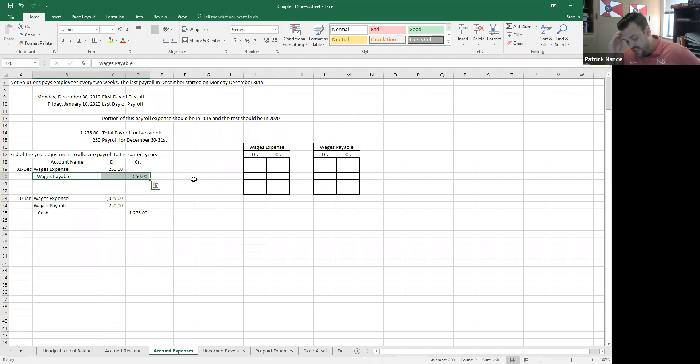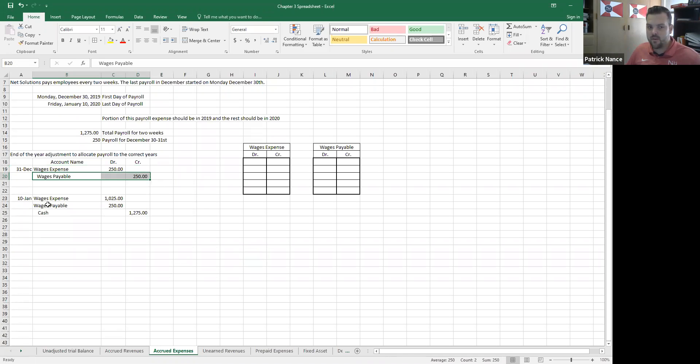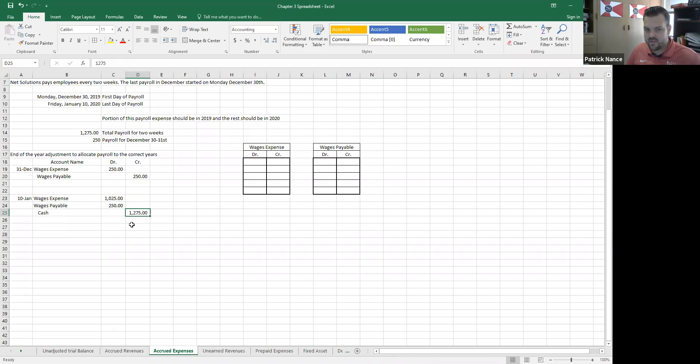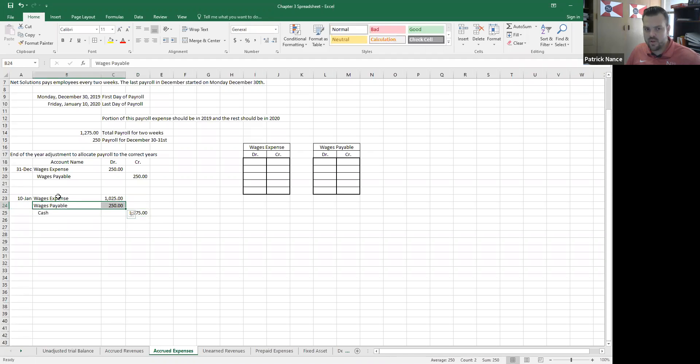Now on January 10th itself, to show how this is going to work when I actually pay the payroll, I'm going to debit wages expense. The total payroll the book says is $1,275, so that number was given.